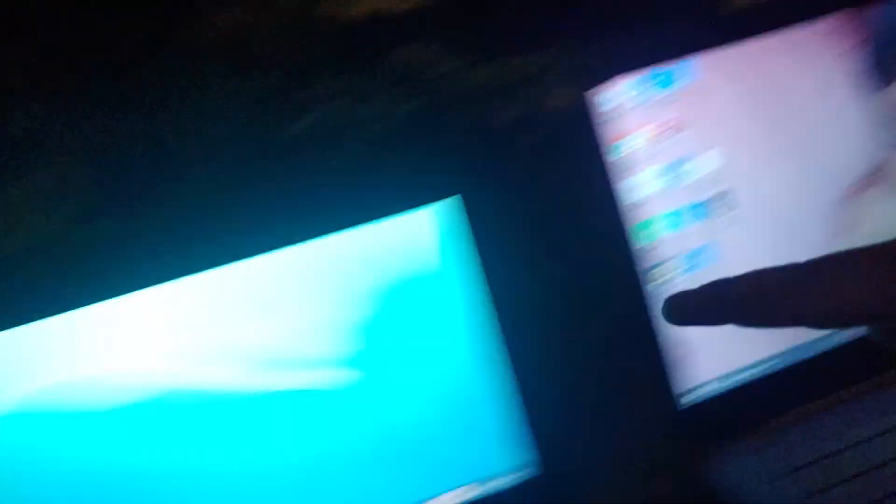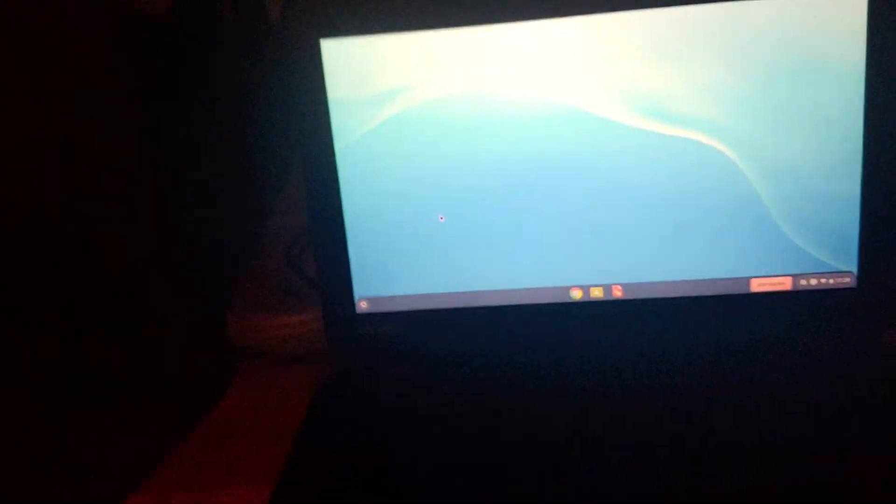These Chromebooks have Intel inside. This one's Intel inside, and that one's Intel inside. This is an HP stream and a Lenovo N22 Chromebook.